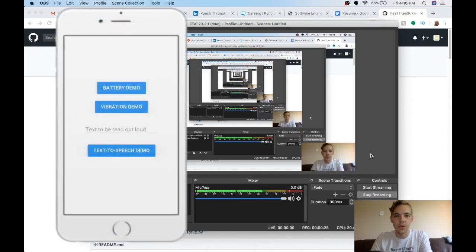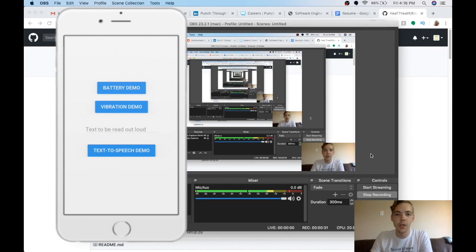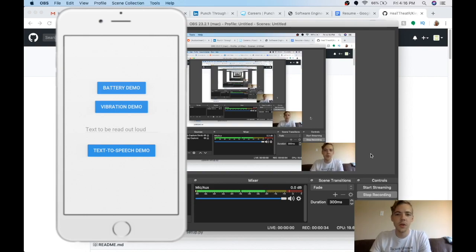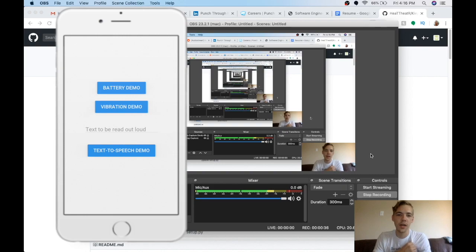Hi there, welcome to a quick tutorial on a couple of the features of the Plyer module on Python. This basically gives you cross-platform access to a couple of really neat features, and today I'm going to show them off on iOS.